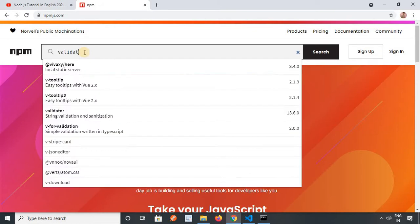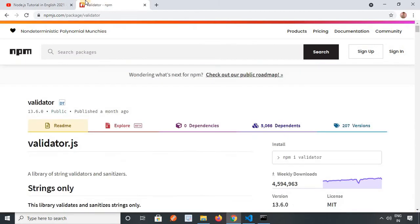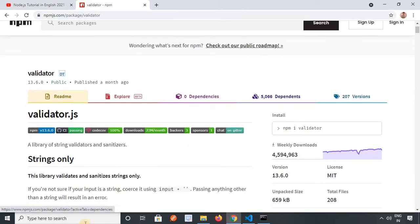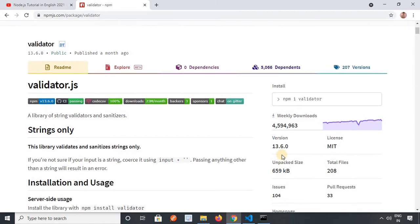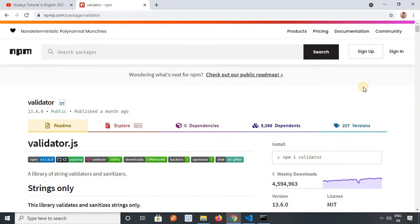I will tell you about the validator package. This is a very much needed package for Node.js development. You can see how much it is getting downloaded every week. It is showing us all the details — which version is currently running, what is the unpacked size, and how many files there are.